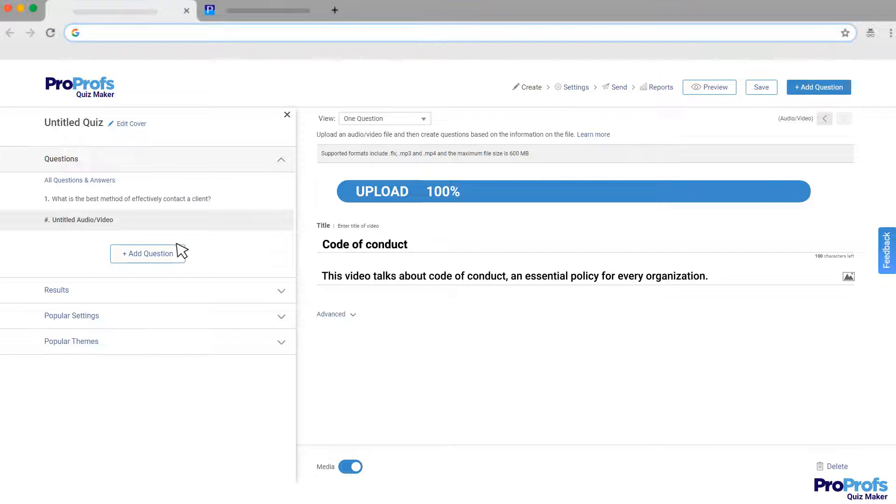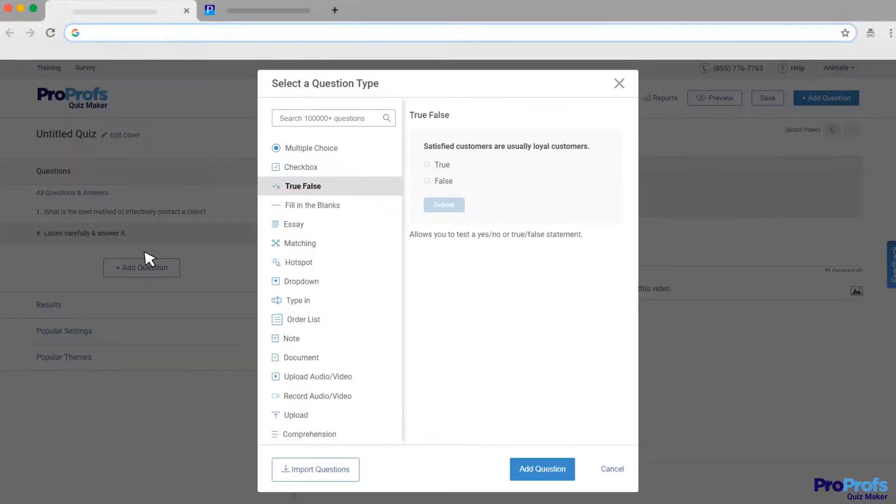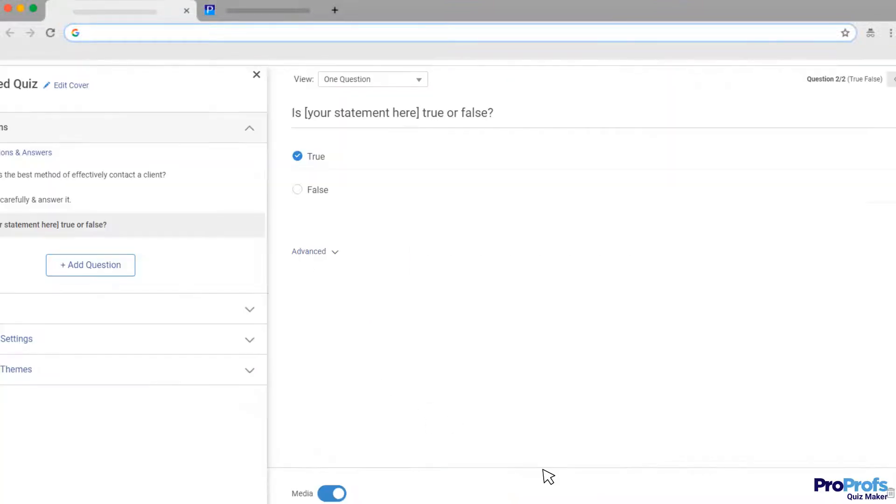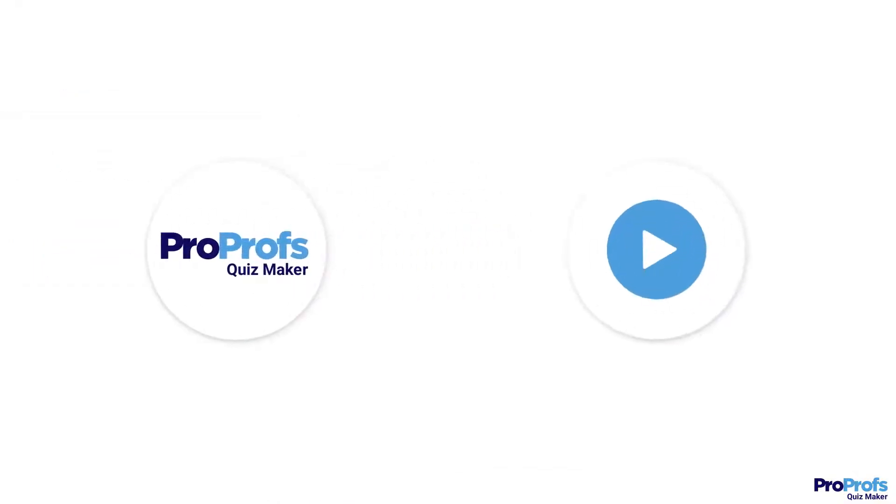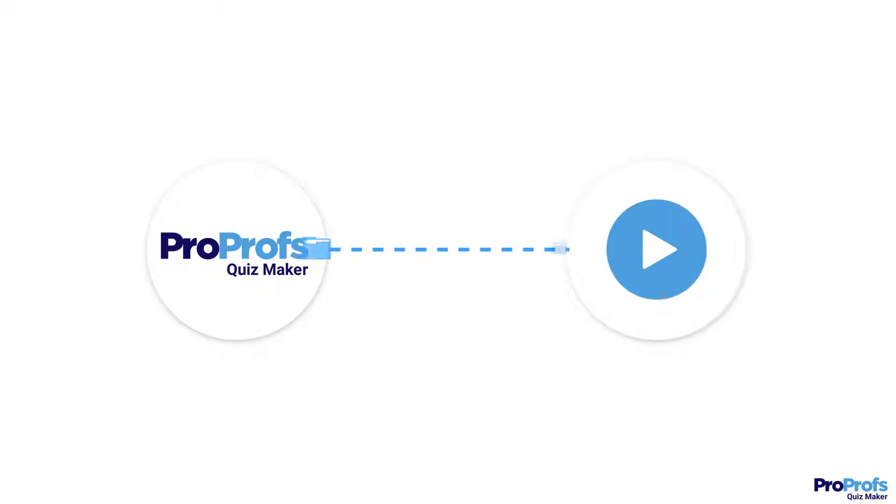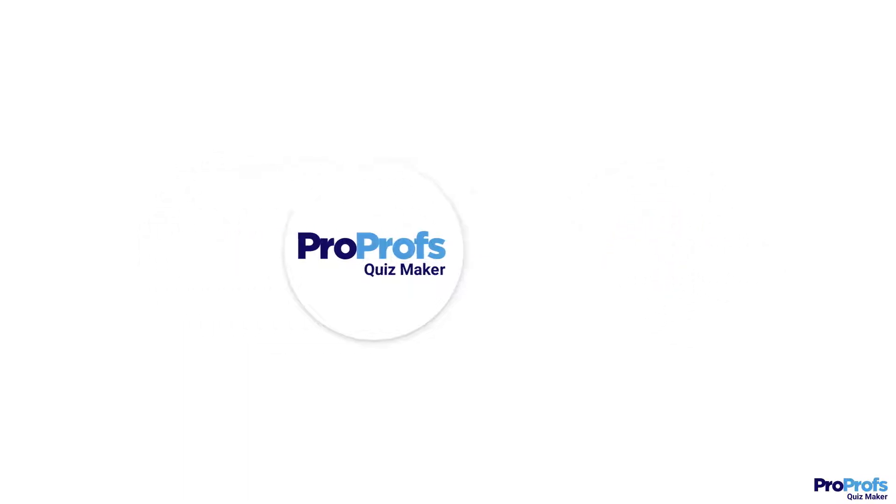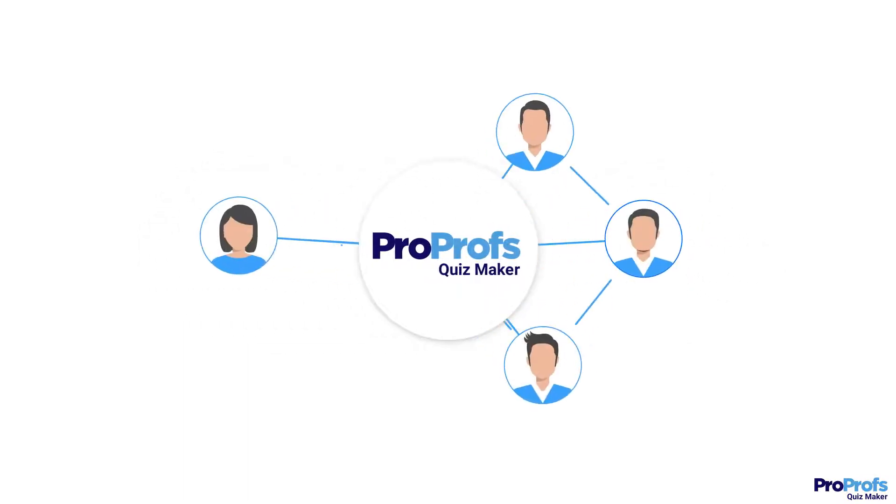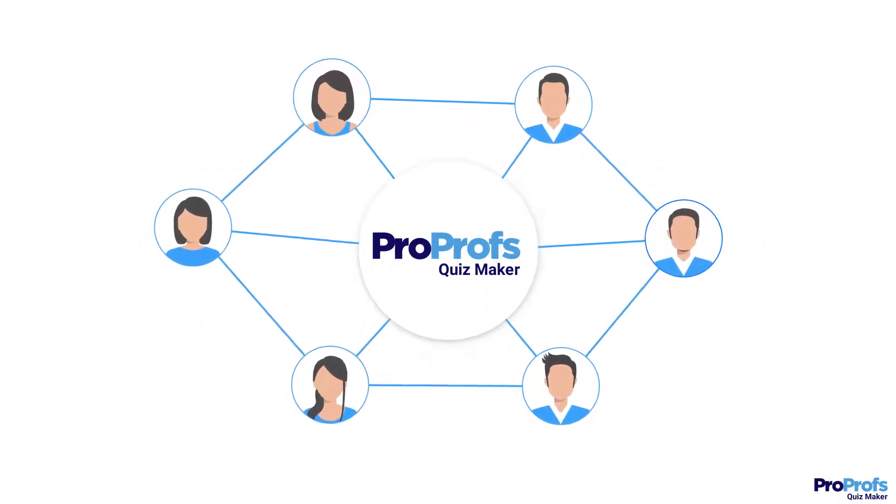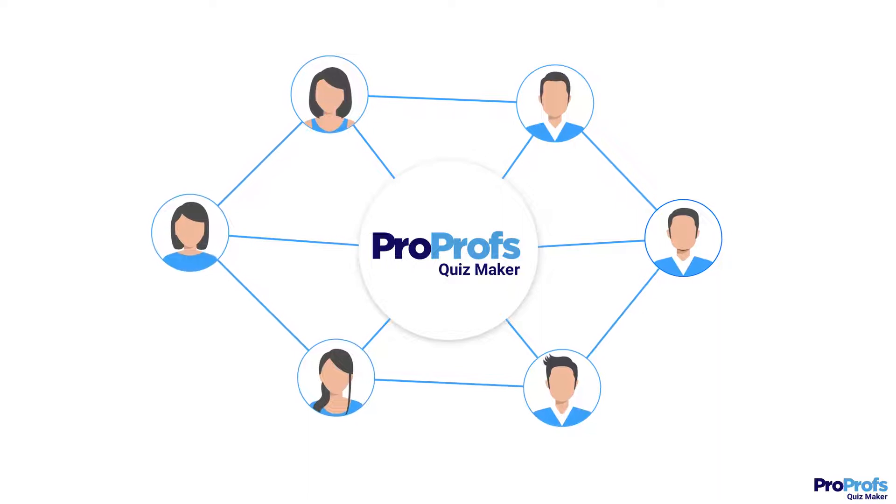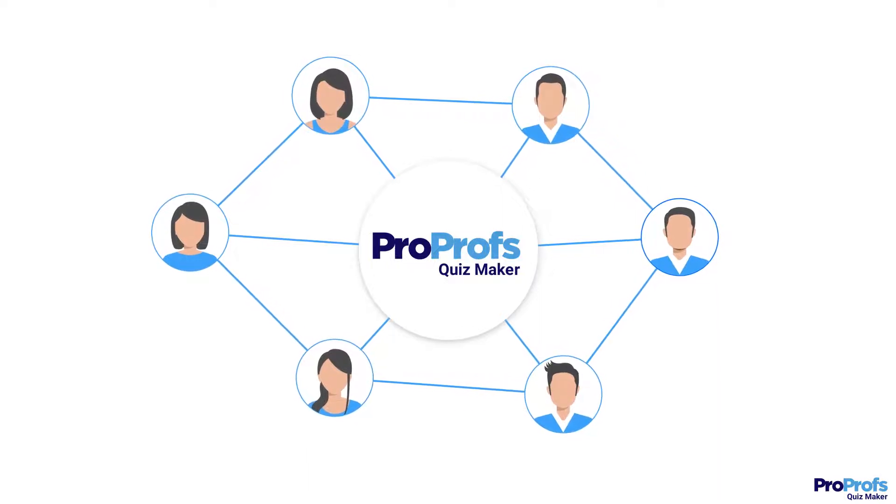Now, you can add questions to ask your quiz takers based on the video. ProProps takes care of the video encoding in the background to ensure it plays seamlessly across devices and platforms. This is a great way to make learning engaging for learners and test their understanding of a concept the fun way.